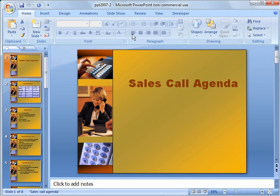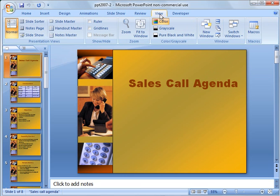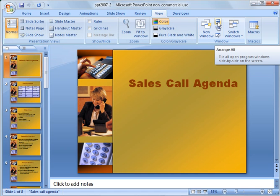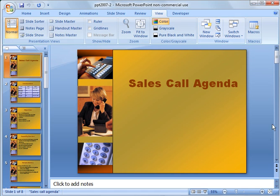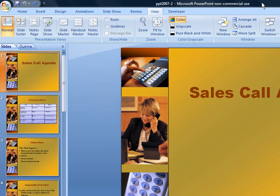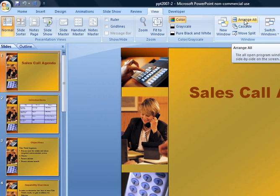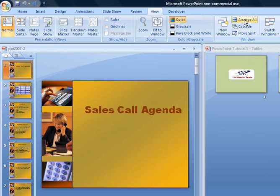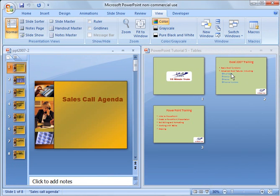And what you need to do is go under view, and then you want to choose arrange all. You can't see it there because I've compressed the screen so you can see it with the screen recorder, but I'm going to expand it for a minute here. And then over here you have the arrange all button. So I'm going to go ahead and click it, and now I'm going to change the screen back so you can see everything.